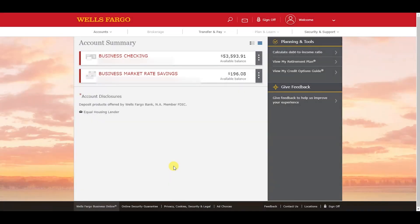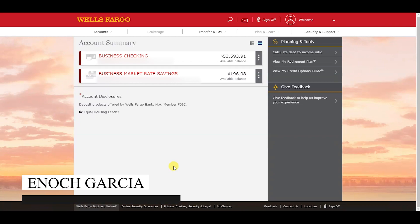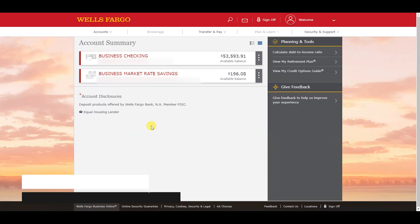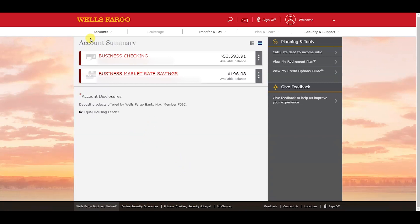Today we're going to review how to download Wells Fargo bank statements to QuickBooks Online. Once you log onto your Wells Fargo account, you'll see your account summary which will list every account that you have opened with Wells Fargo.